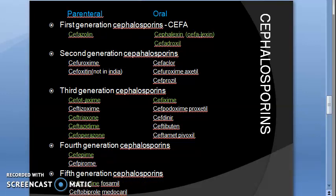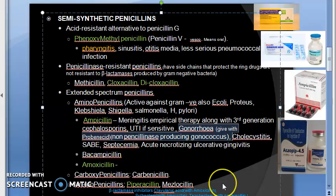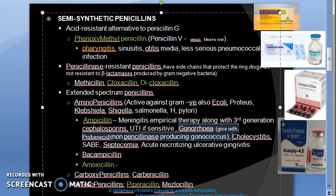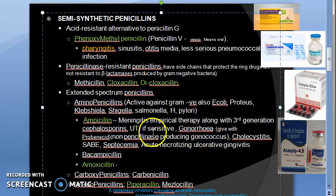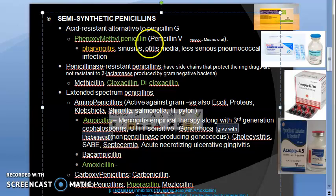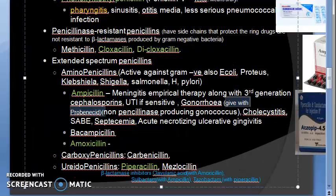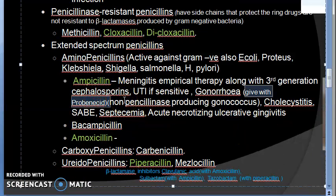One more point: for gonorrhea caused by Neisseria gonorrhoeae, ampicillin can be used for non-penicillinase-producing gonococcus. It should be given with probenecid, which competes with ampicillin for renal excretion, thereby prolonging its plasma concentration and improving its effectiveness against gonorrhea.